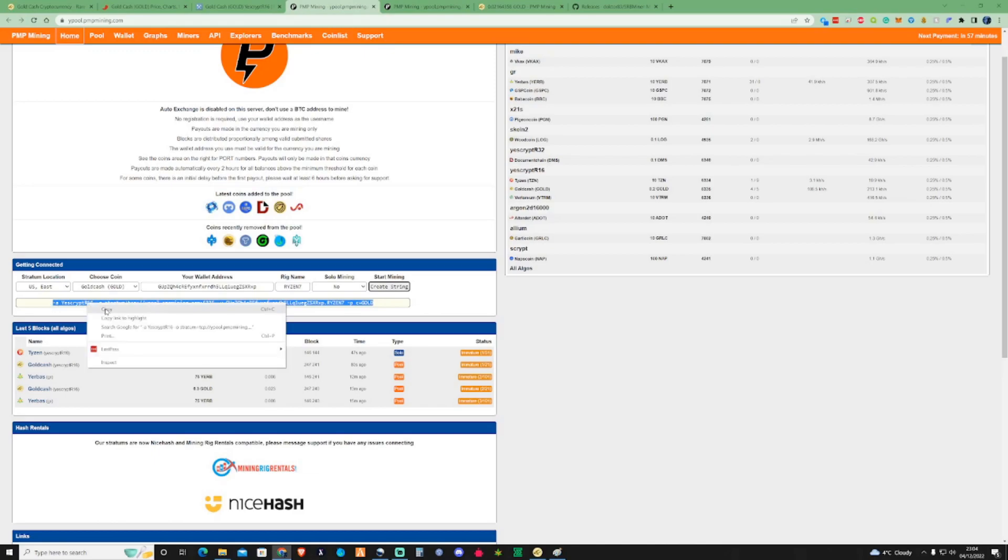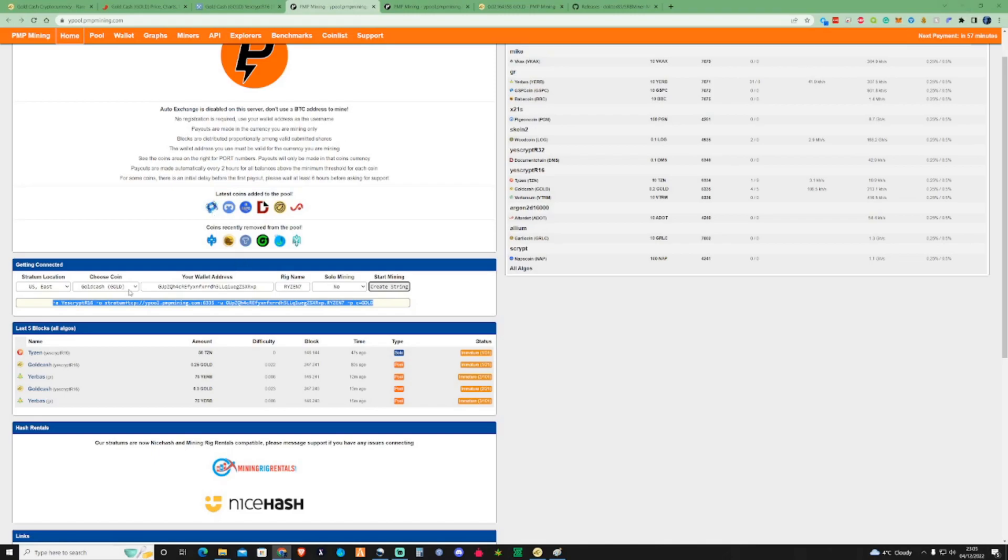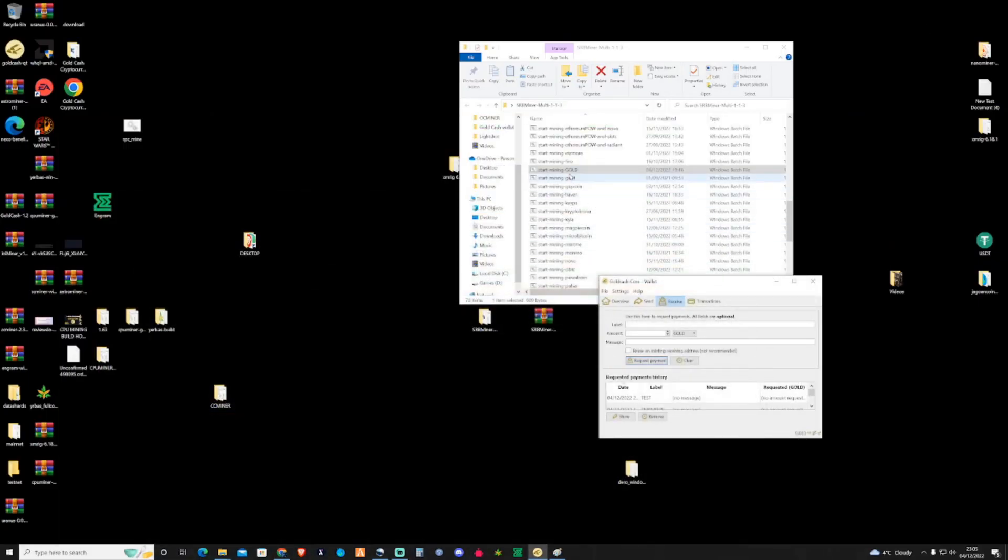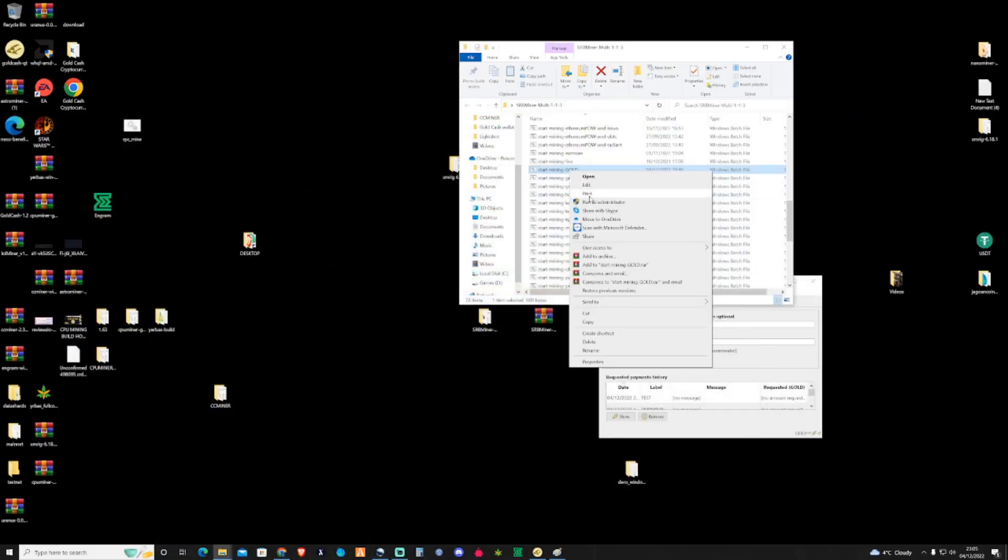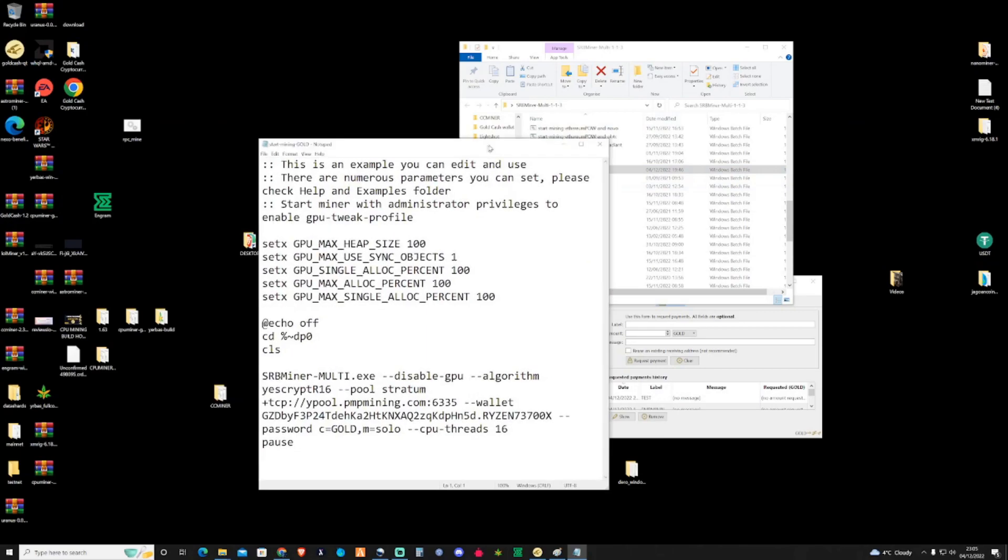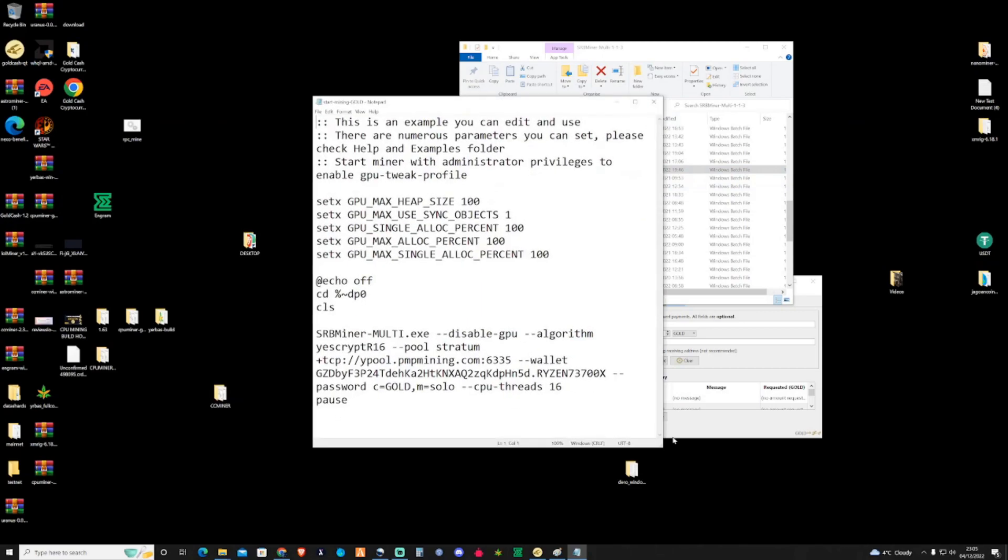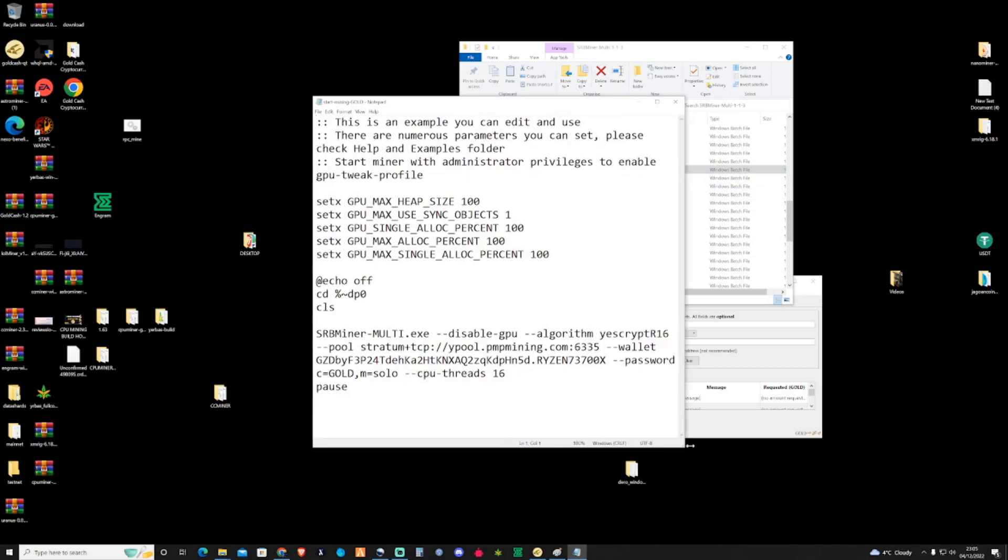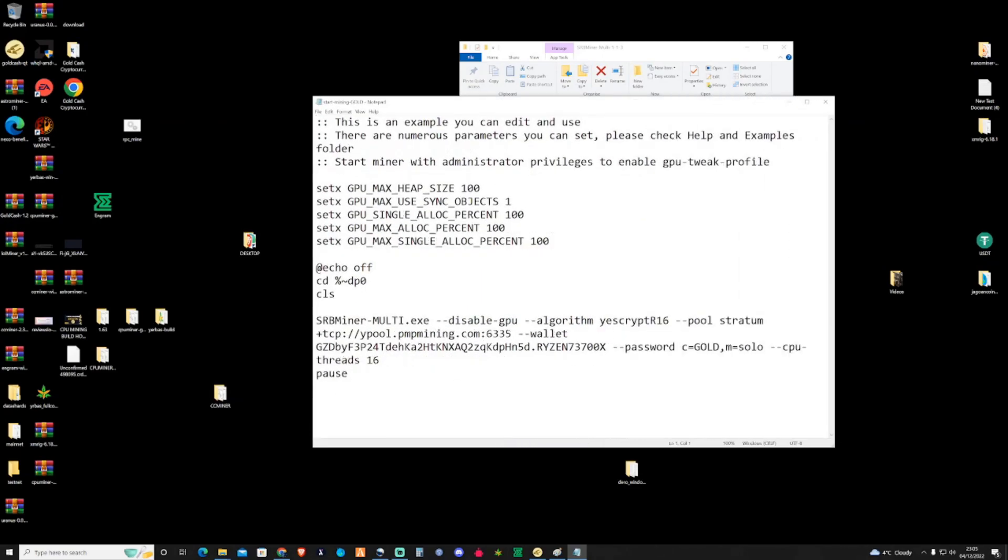So you can just go ahead and copy that. So what I'm going to do is show you the bat file that I've already made for my Gold Cash in my SRB miner. And what I would recommend to do is go ahead and take a look at this. And it will make it a little bit more easier for you to do. So as you can see, all the information there is the exact same from that I was in the pool.